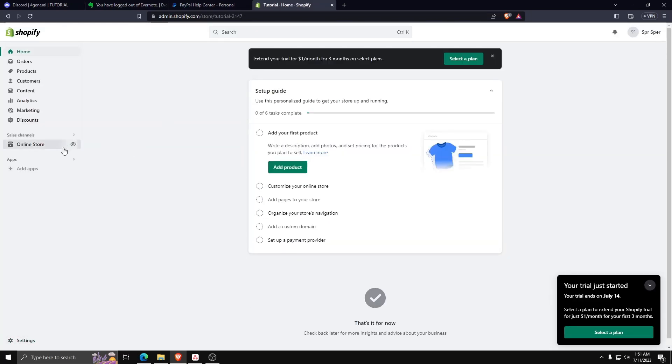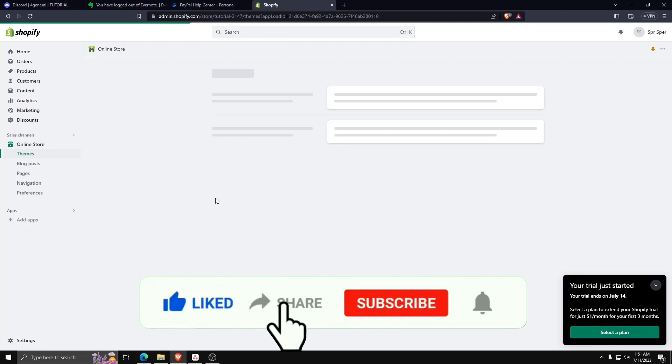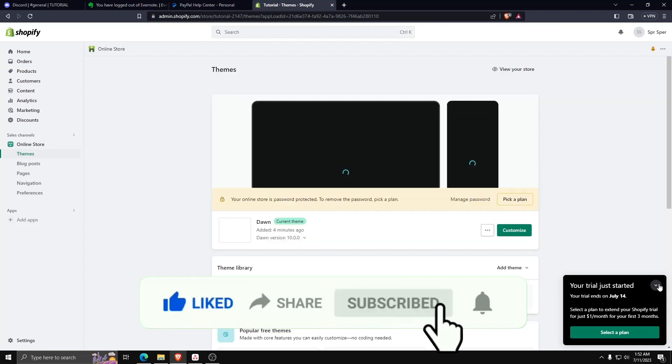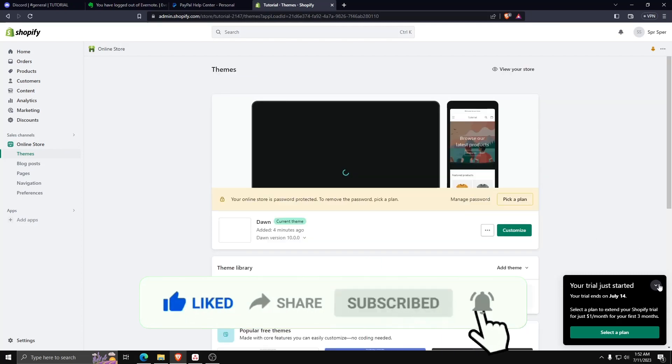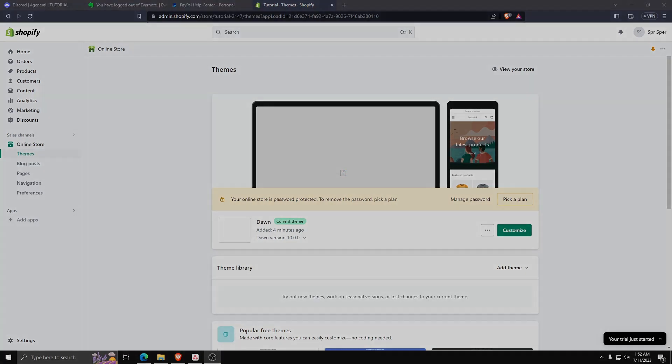Thanks so much for watching. If you learned something new from this video, feel free to leave a like and subscribe to the channel for more quick and easy tutorial content. We'll see you in the next one.